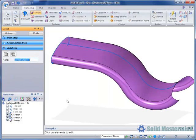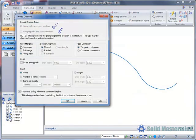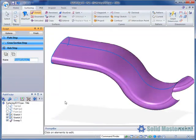Solid Edge will attempt to merge any faces it can along the path of the surface. Going back to the options again we'll now select the full merge option. Here we can see that all faces if possible are merged and we have a single face or surface representing the sweep.